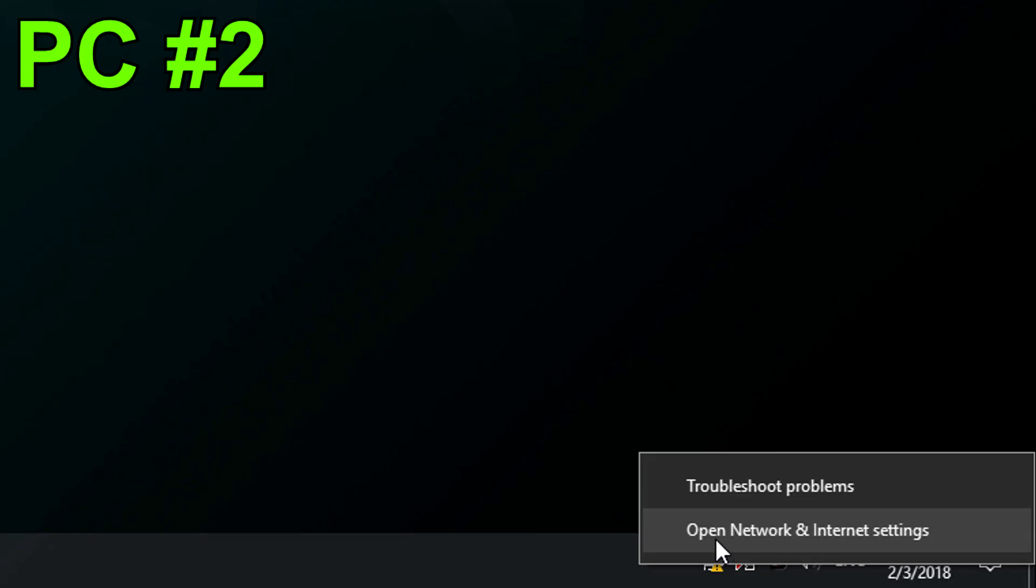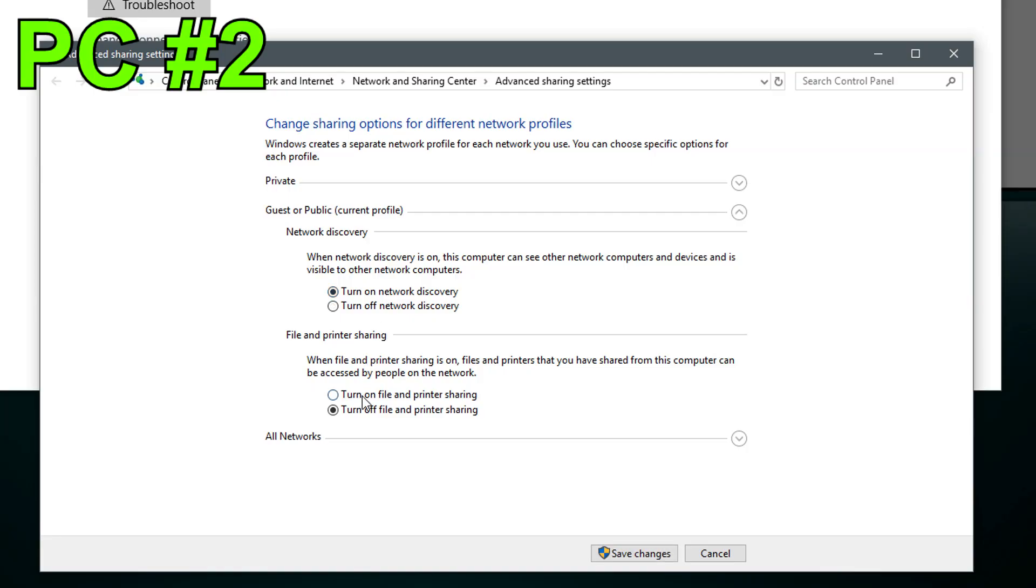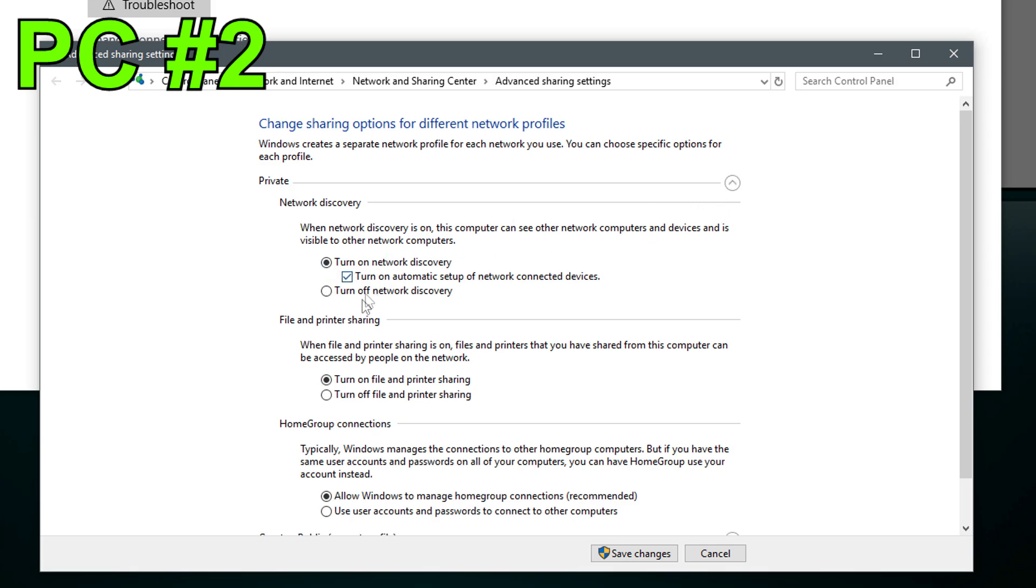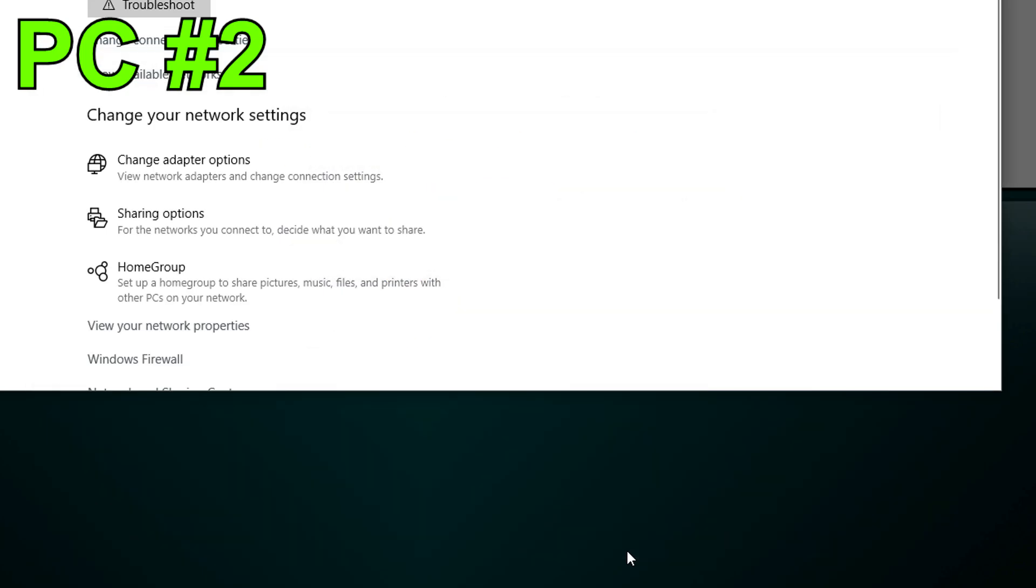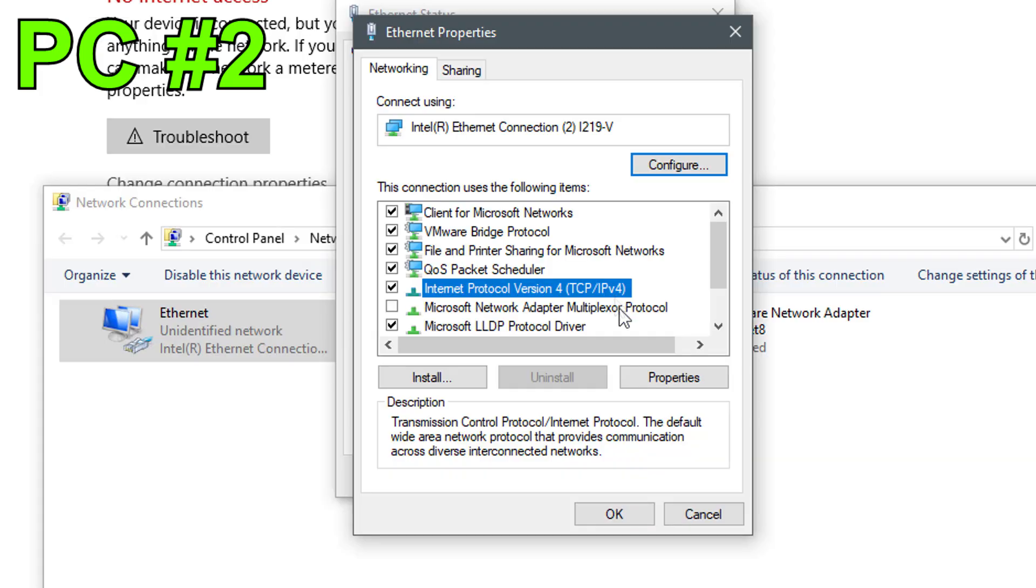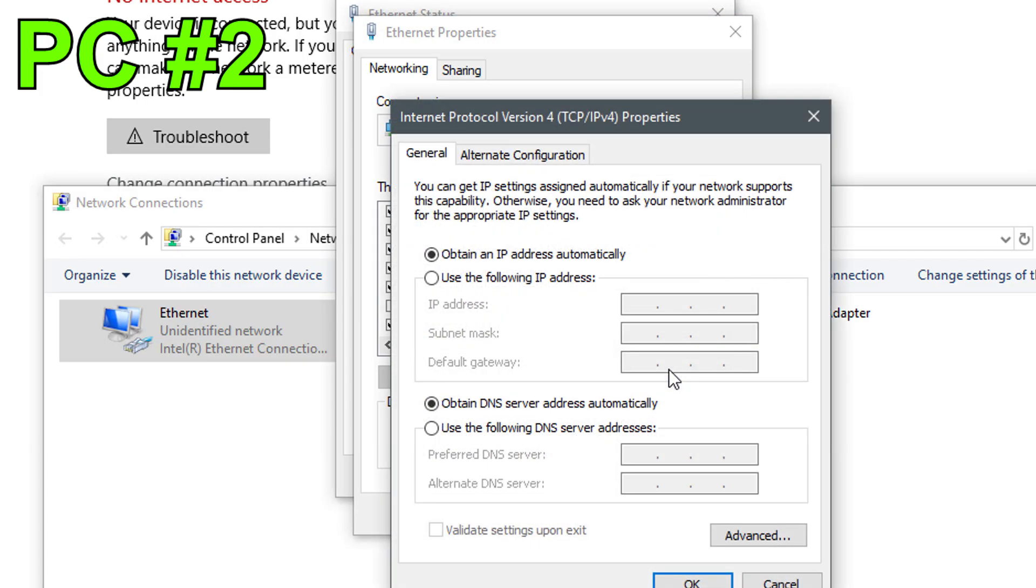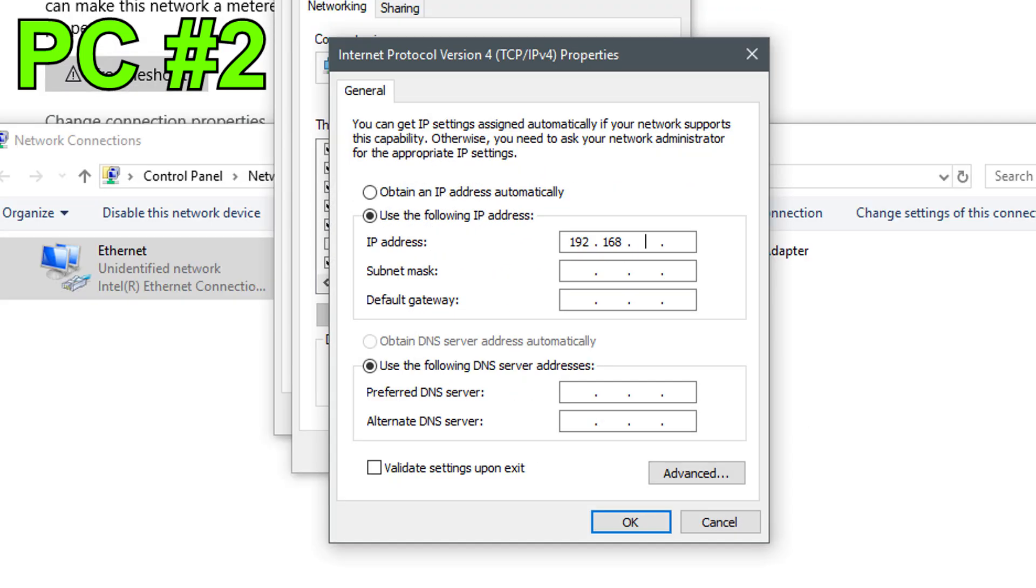Now go to the second pc. Just as on the first pc, turn everything on except for password protected sharing. That needs to be off. Then also go to the adapter options and enter a different IP address. So instead of the ending number 10 as on the first pc, go for something like 20. Subnet mask remains the same and it will set itself.